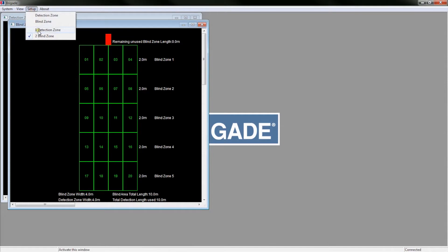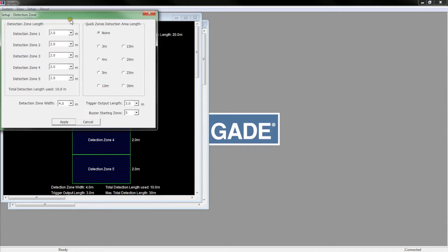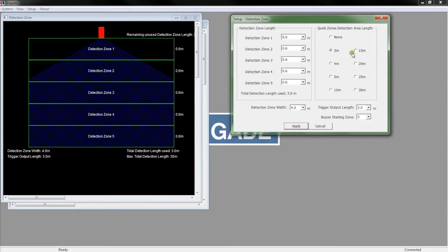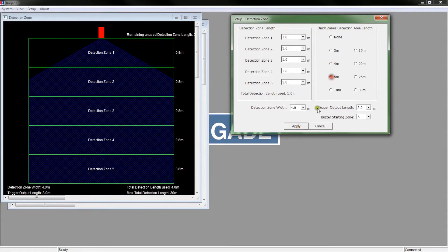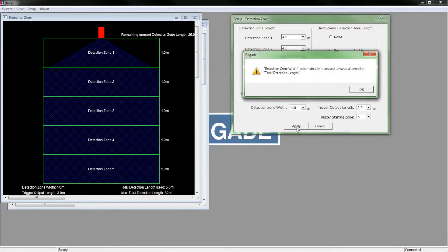To set up the detection zone, click Setup and then select Detection Zone. This will open the Setup window. There is a selection of quick zones which can be selected here. Select the required length and click Apply. In most cases, the customer will require a bespoke installation.